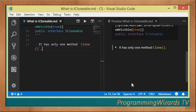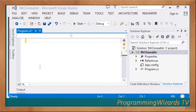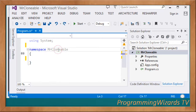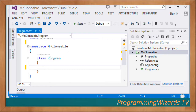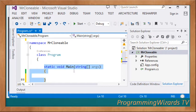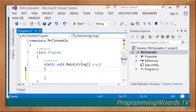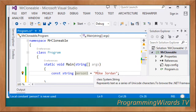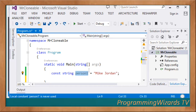Let's proceed with a simple example for cloning. In this example we're not going to implement the interface ourselves but instead use a method that already implements it. In the project we have 'using System', the namespace 'MrClonable', a class called 'Program', and a Main method as the entry point. We have a constant string called 'personOne' and our aim is to clone personOne into personTwo.